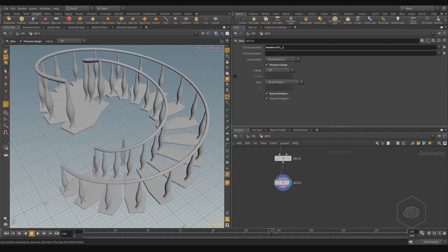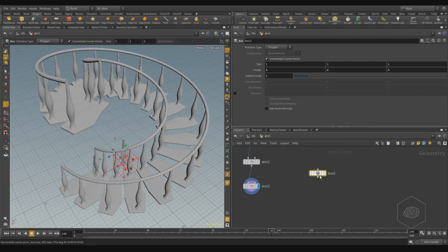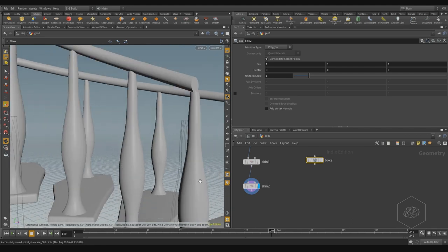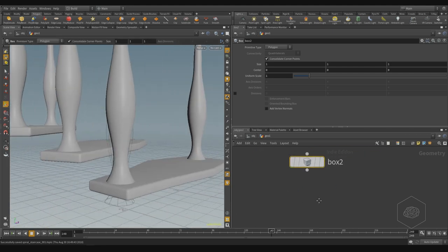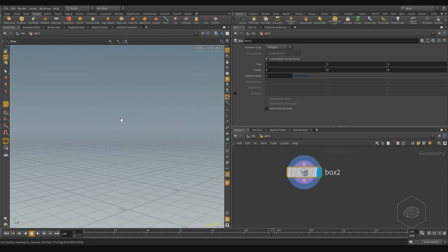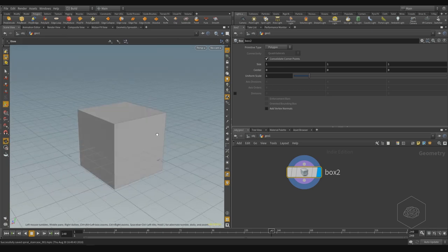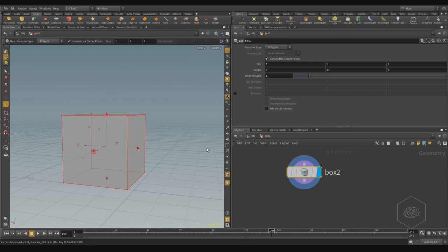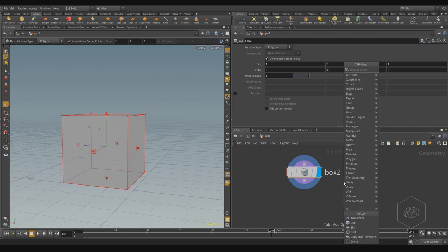I want to create the box. I'll disable the template from around — if you just press on this template and press G. Now I want this element to start with the construction plane, with the base on the construction plane. For that, I can create the transform node.